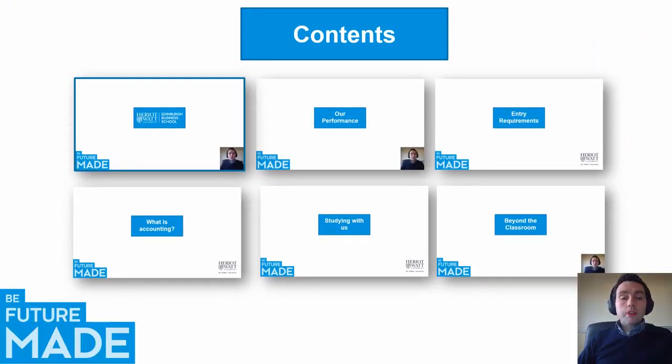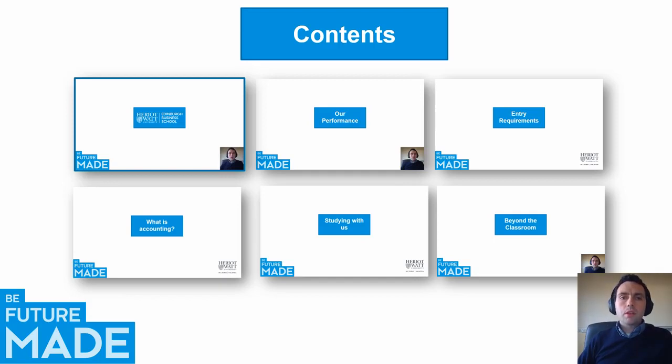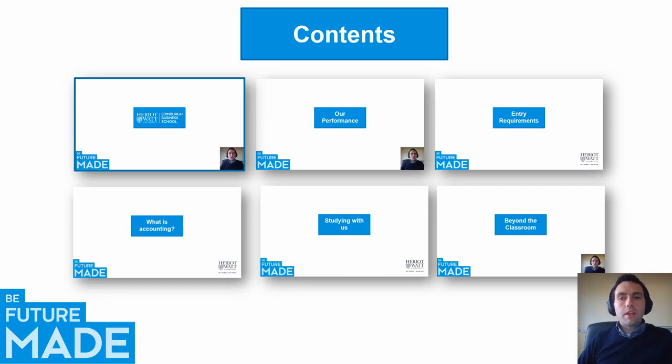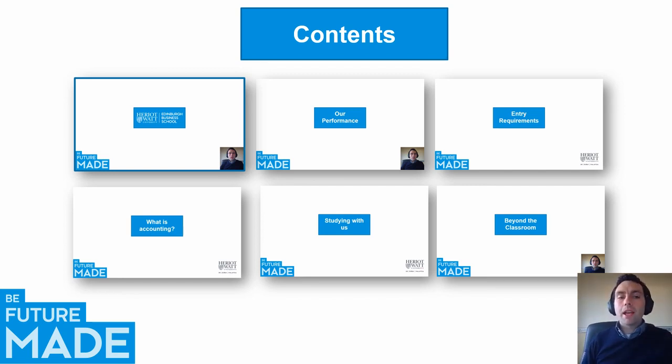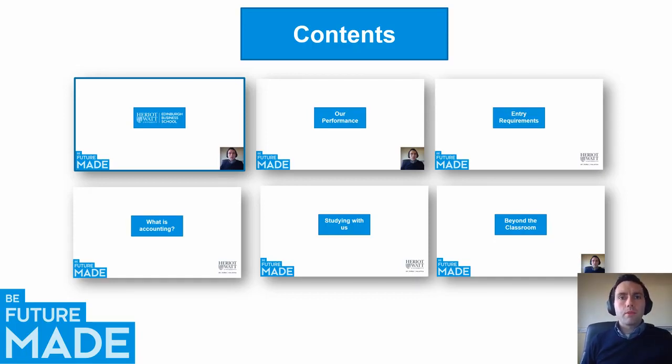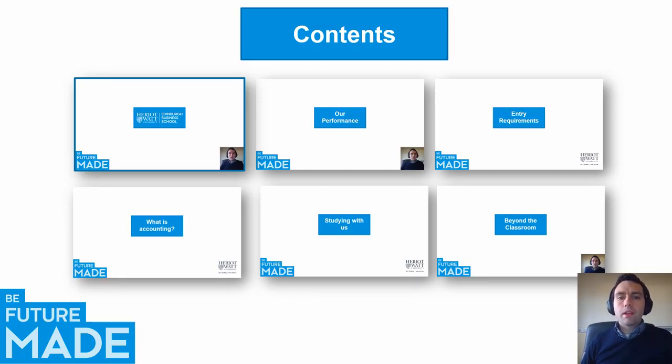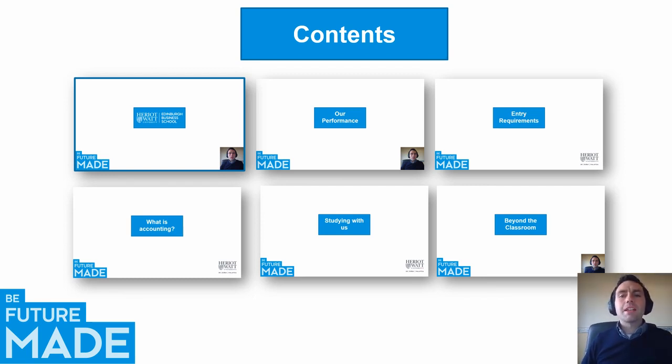So what are we going to cover today? Well, today we're going to firstly look at what it means to study within the Edinburgh Business School. We're going to then look at our performance both as a business school and a university. We'll speak a little bit about the entry requirements and before we get into talking about what it's like to study accounting with us in particular, we'll think about what accounting itself is because I know some students are coming to this without a strong background knowledge of accounting. We'll then cover what it's like to study accounting within the Business School, focused on both learning and teaching aspects as well as elements beyond the classroom.